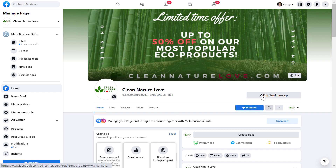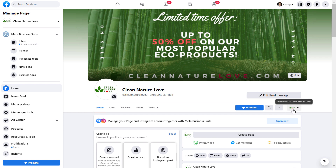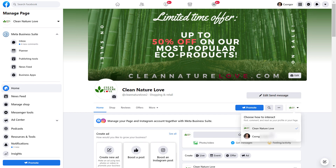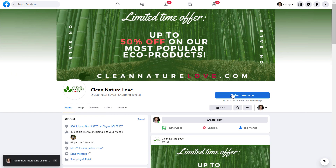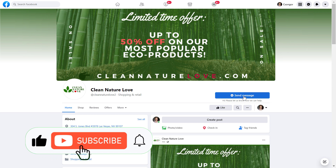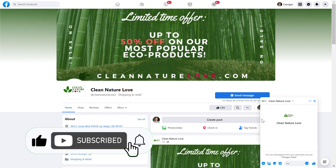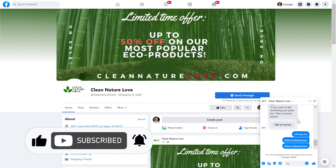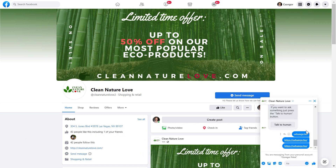To view the Facebook page as a visitor and see the send message button live, we have to click on this page icon here and select our personal Facebook profile. And now as we can see, this is how the send message button will look like. We can also click on this, and the Facebook Messenger window will open right away.